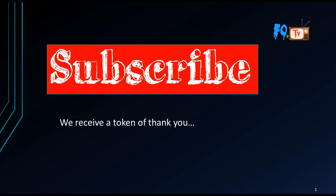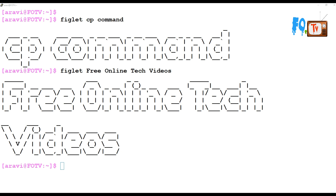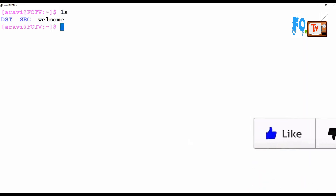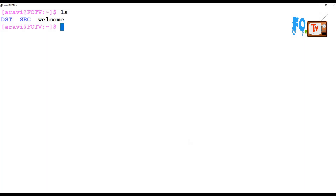Hi friends, my name is Ravi, welcome to Free Online Tech Videos. In this video session we are going to learn about the cp command. The cp command is used to copy files and directories from source to destination within the system. If you want to copy files from one source to multiple destinations, or from one location to another location within the system, you can use the cp command.